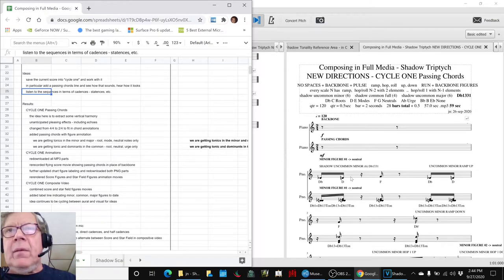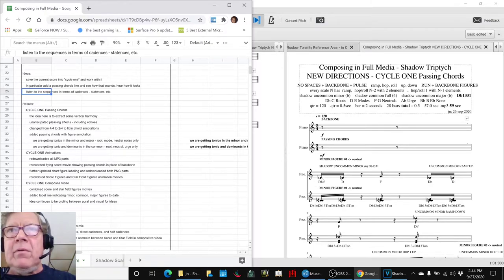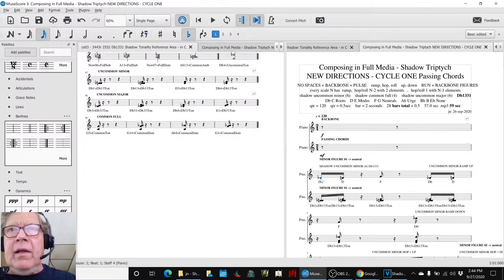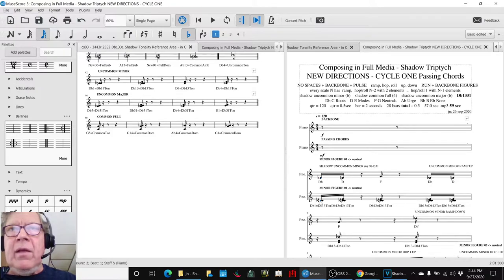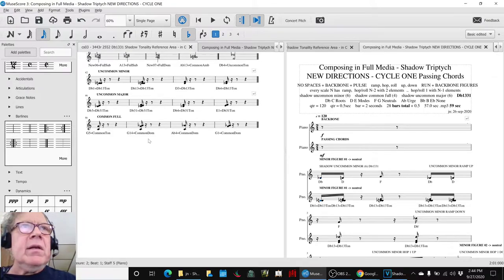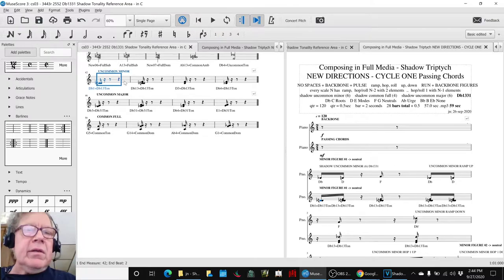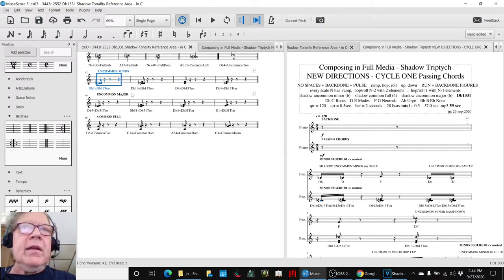So, a passing chord is you take the first note in the backbone, which is like a D-flat, and the note before it, and the note after it, and the first note, there's only one note after it, and you put those together, and you get a D-flat and a D, which gives you this chord here, and that turns out to be a tonic chord.